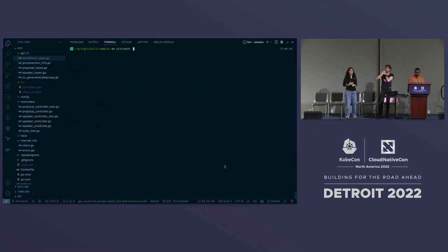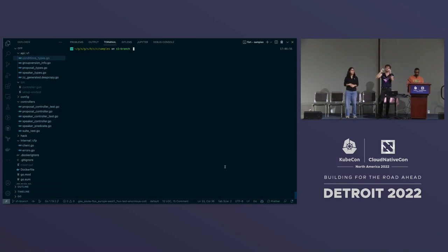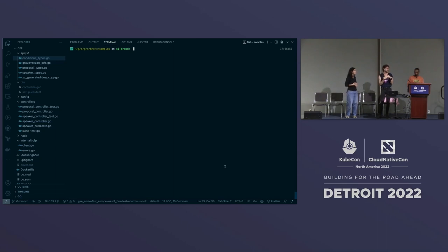As Sule goes through the steps, you can also check out the workshop branch and look at the commits — each commit is well-separated and tells exactly what's done step-by-step, corresponding to the tags Sule will guide you through.